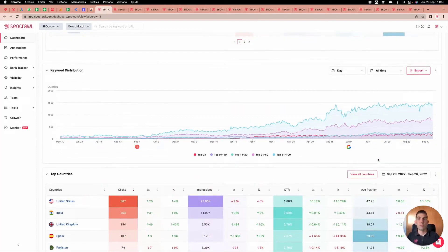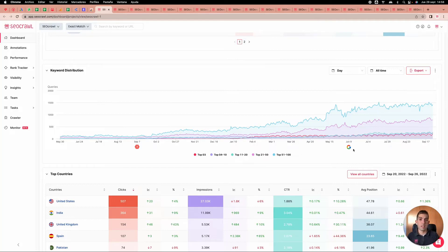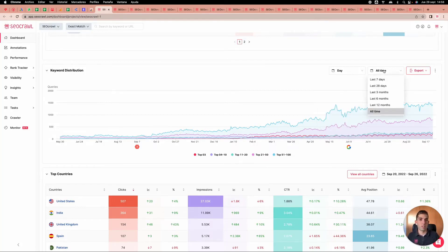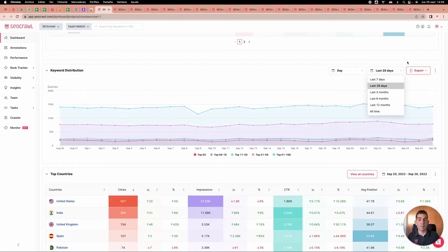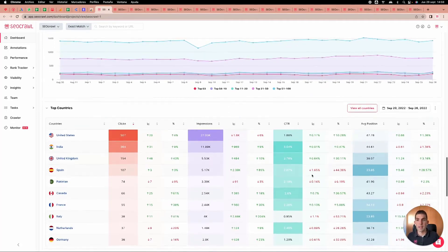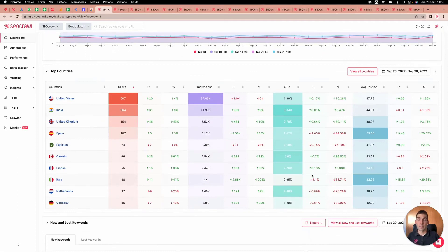We have keyword distribution showing how many keywords we have in each position — top three, four to ten, and more than ten — and we can see the impact Google updates have on our results. For example, switching to the last 28 days, I can see the performance and the impact of recent Google updates, which is super important for international SEO.